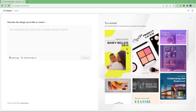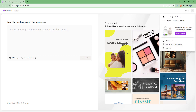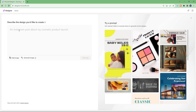Once you sign in with your Microsoft account and go to designer.microsoft.com, this is the page you access. You can describe the design you'd like to create in order to generate designs as you like.